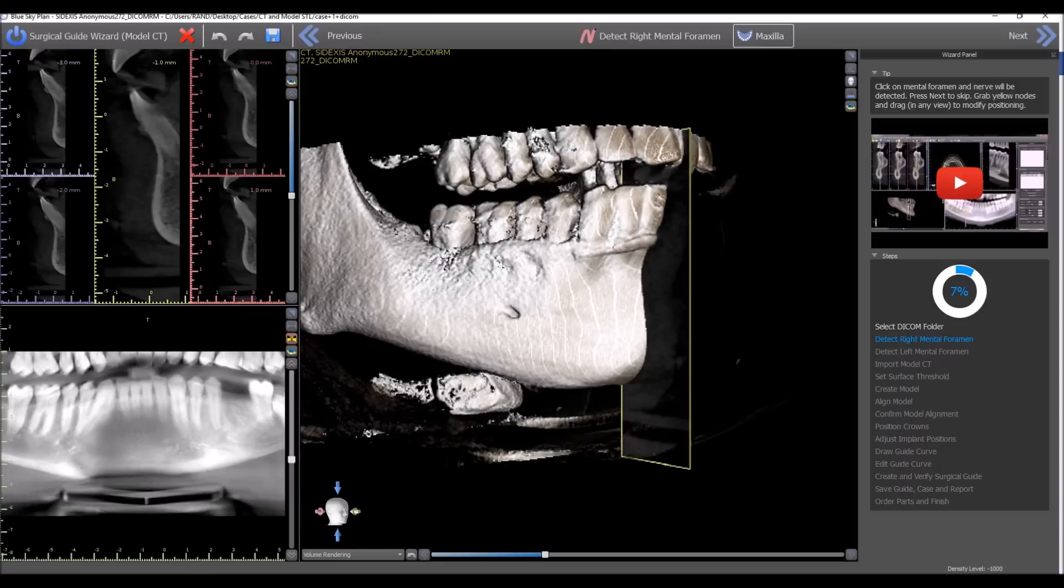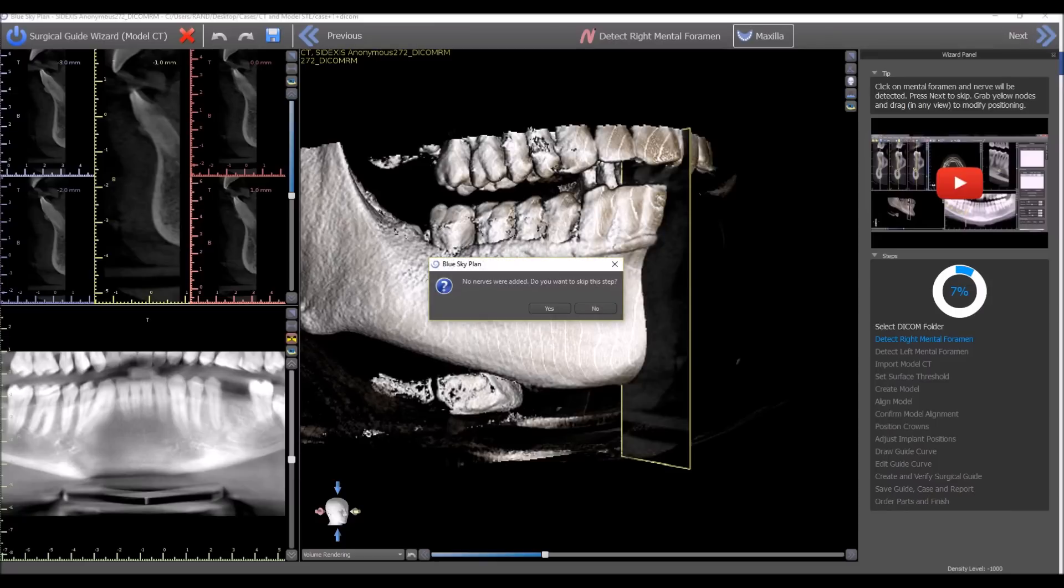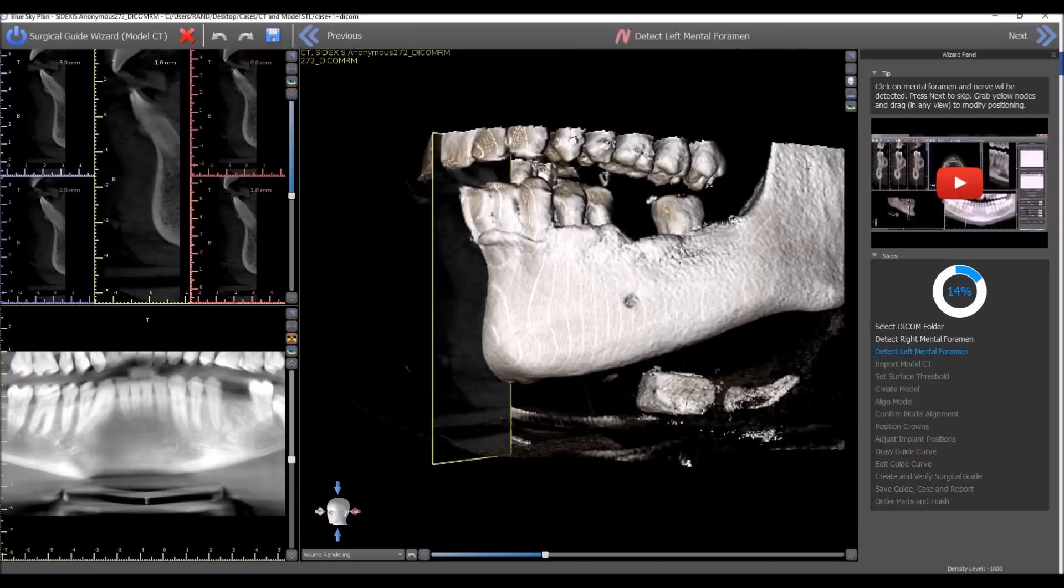Another modification that was made to this build is you don't need to identify both nerves. If you only want to identify one nerve, press the next button, confirmation comes up, but you could skip that step and just identify the second nerve.